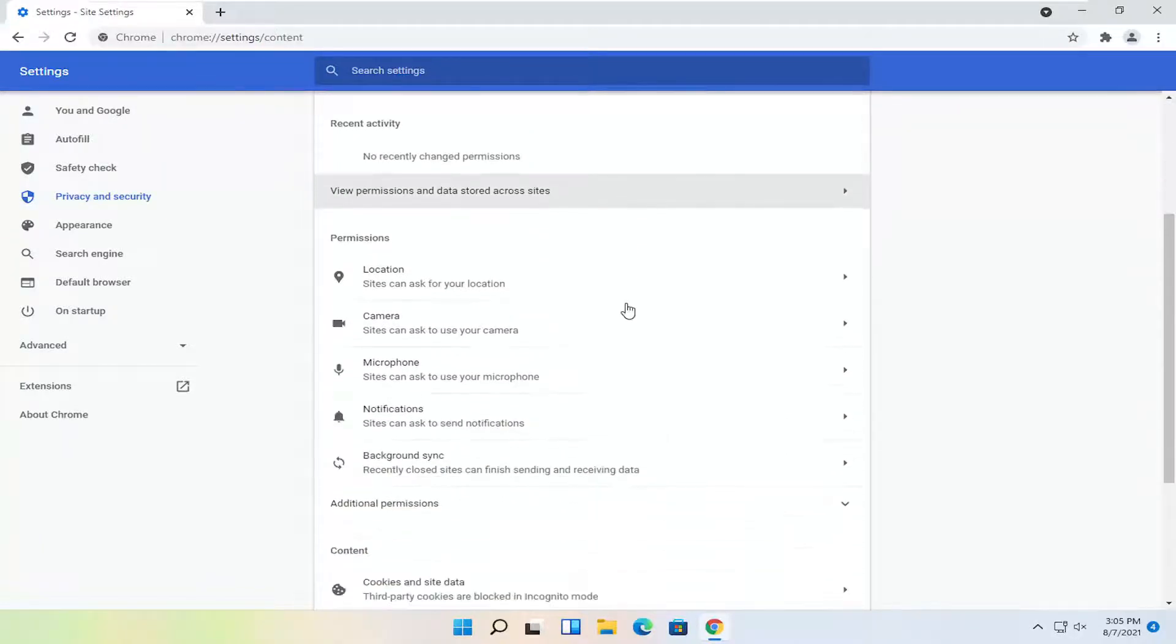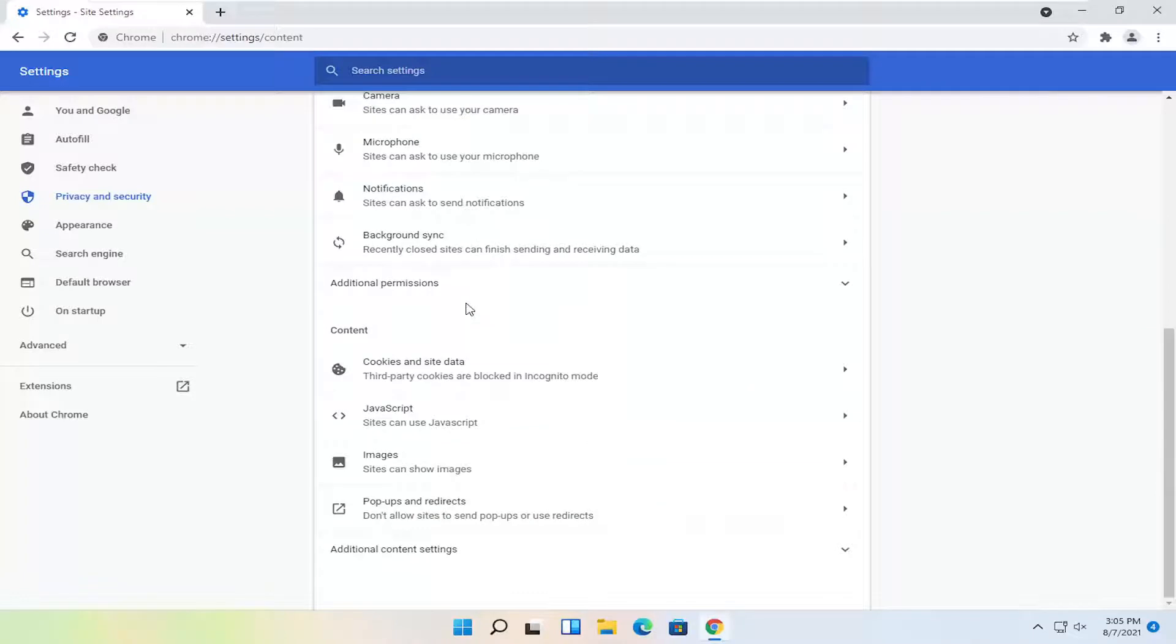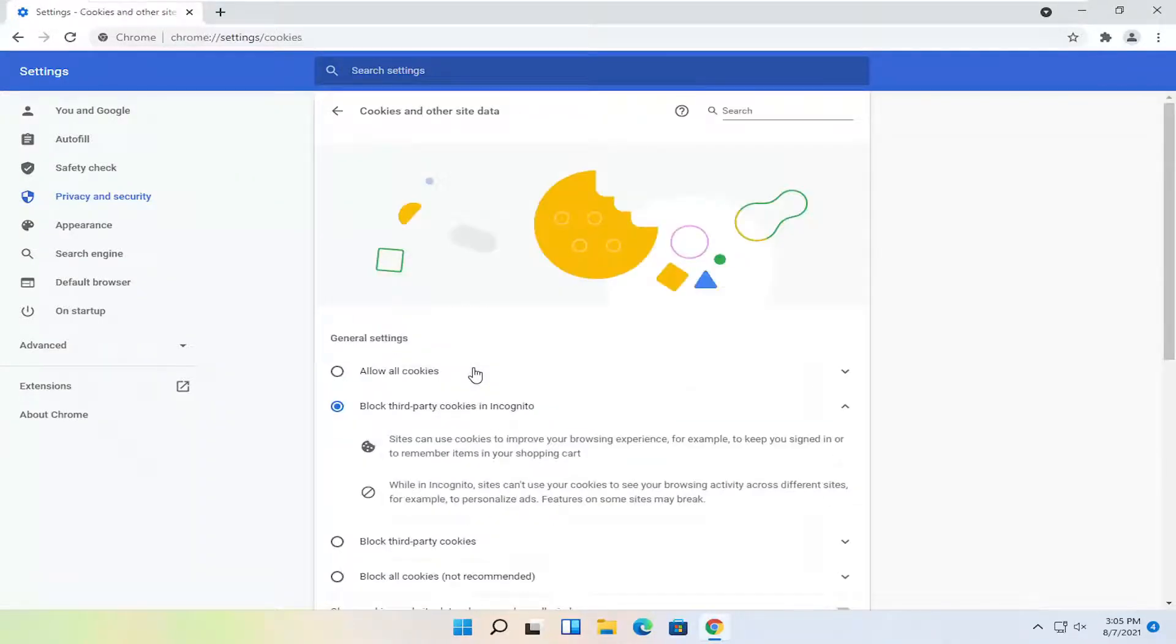Then you want to scroll down on the right side and you want to locate Cookies. So Cookies and other site data. Go ahead and left click on that.